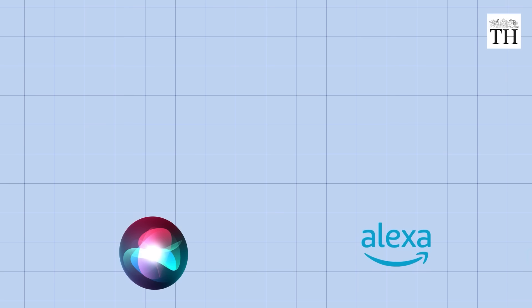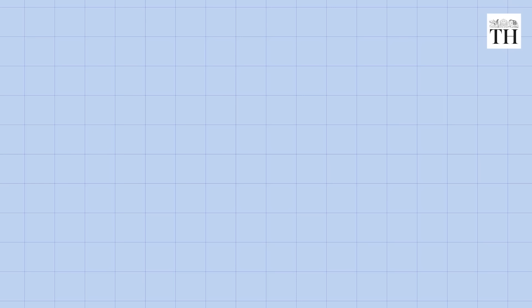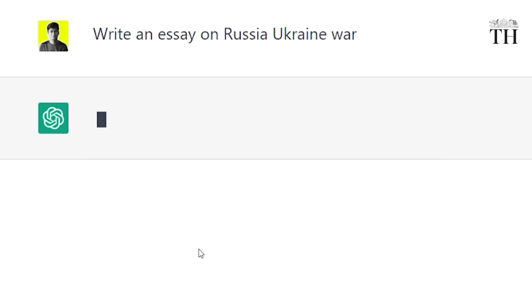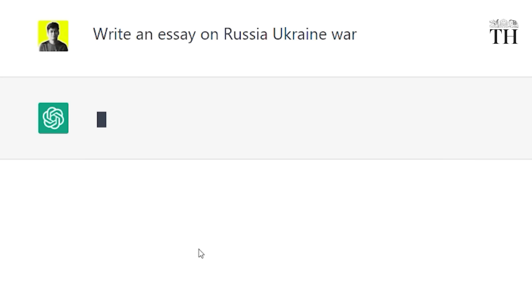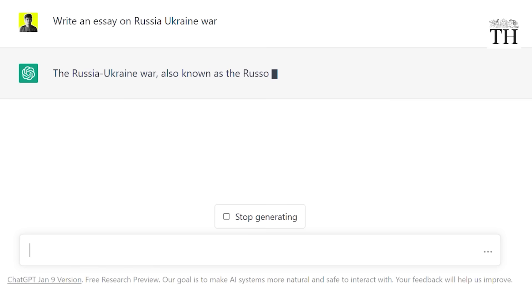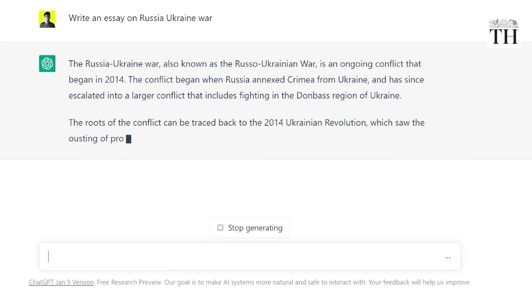While Siri and Alexa can interact with the physical world and complete actions on apps and devices, ChatGPT can't do any of that. Instead, it is designed to provide more detailed and comprehensive answers. For example, writing an essay. Now, this is something that other chatbots cannot do.